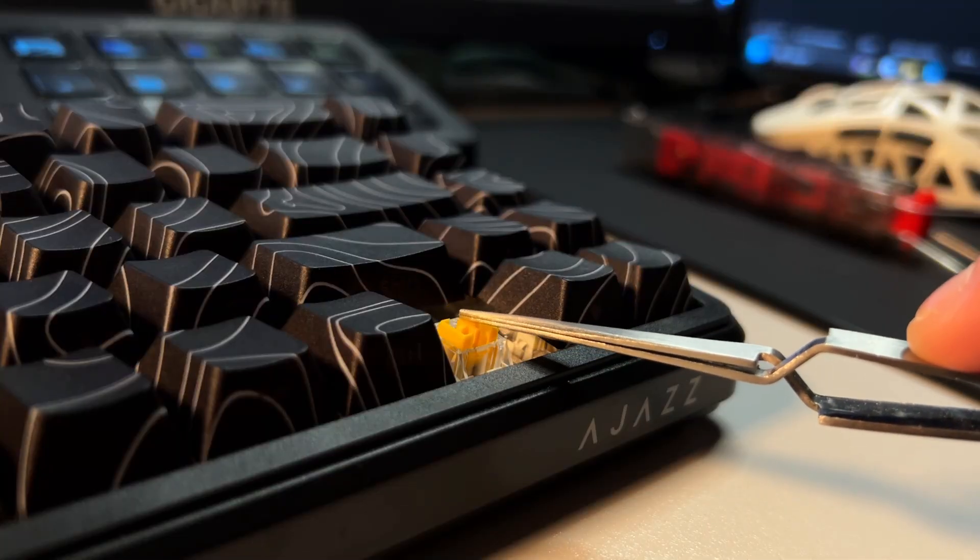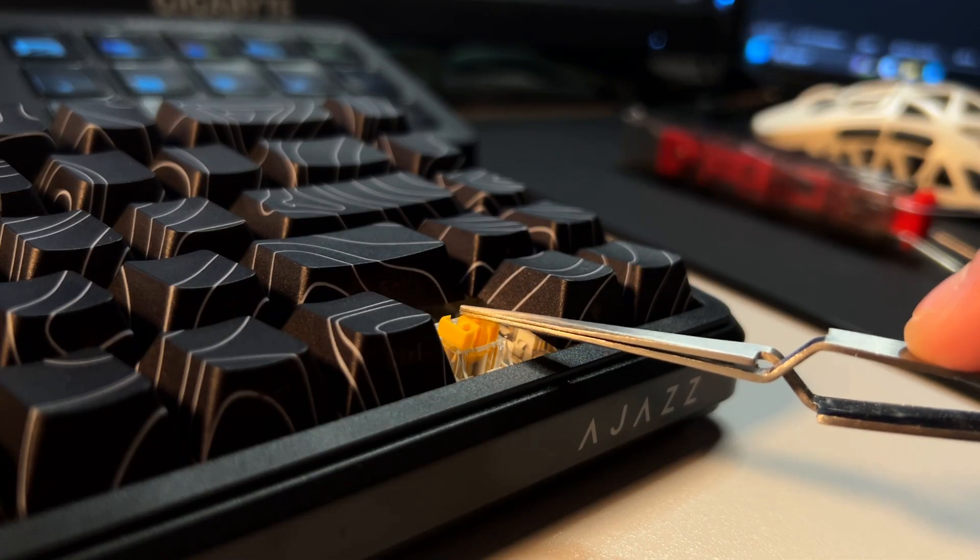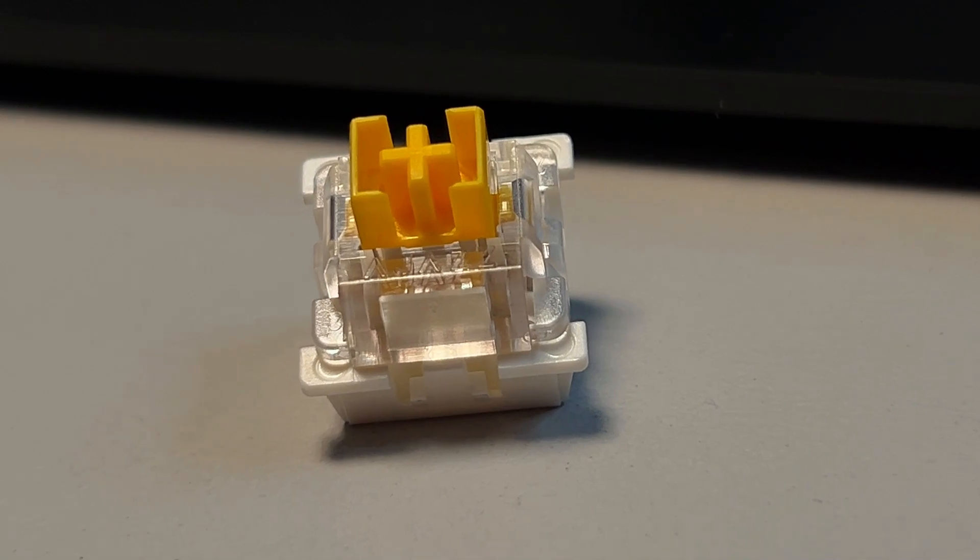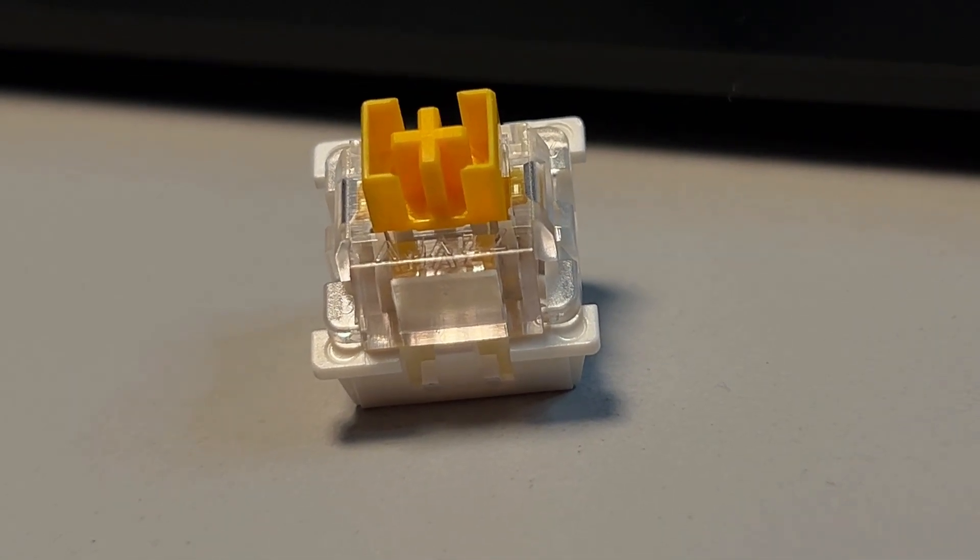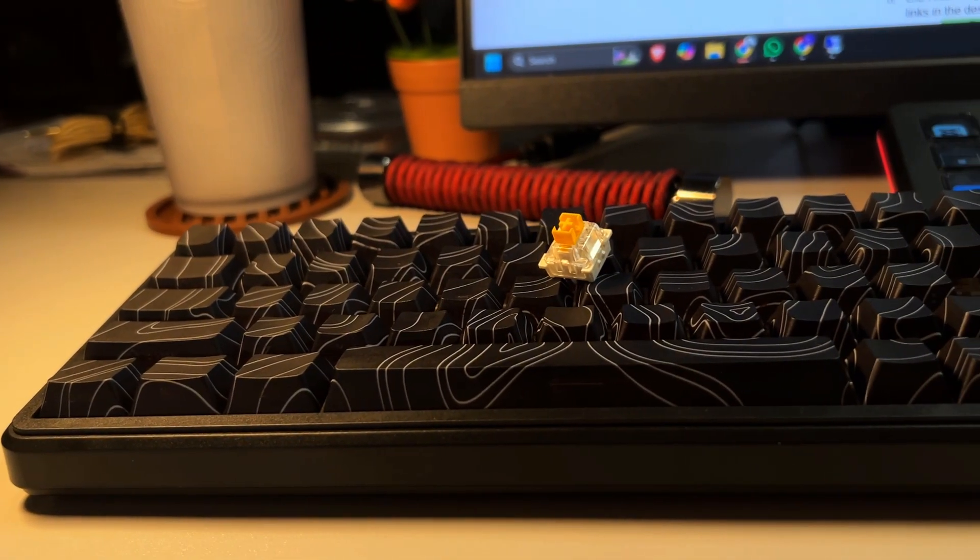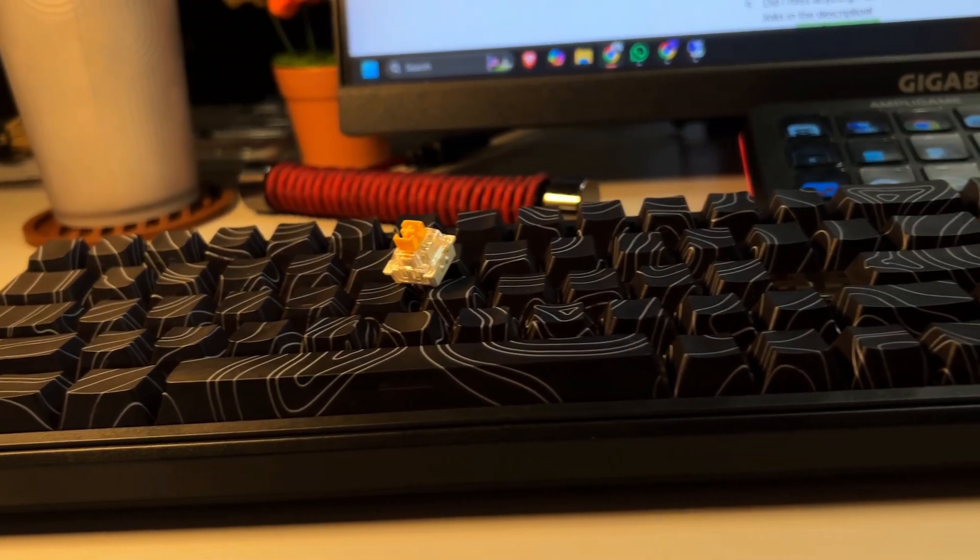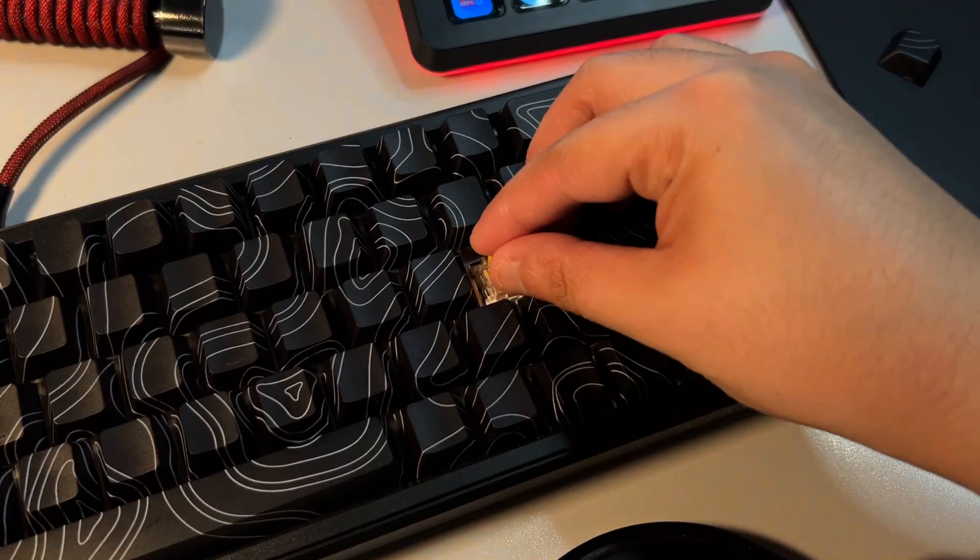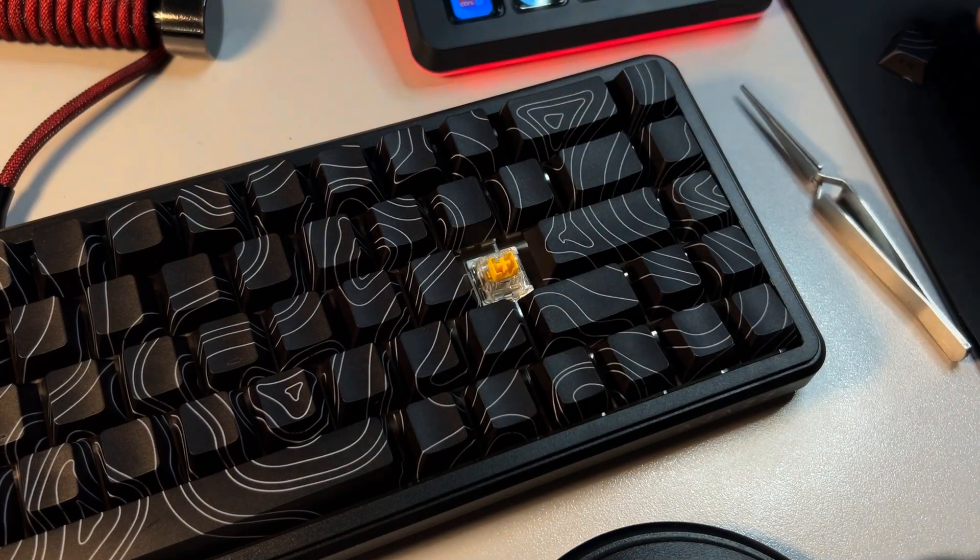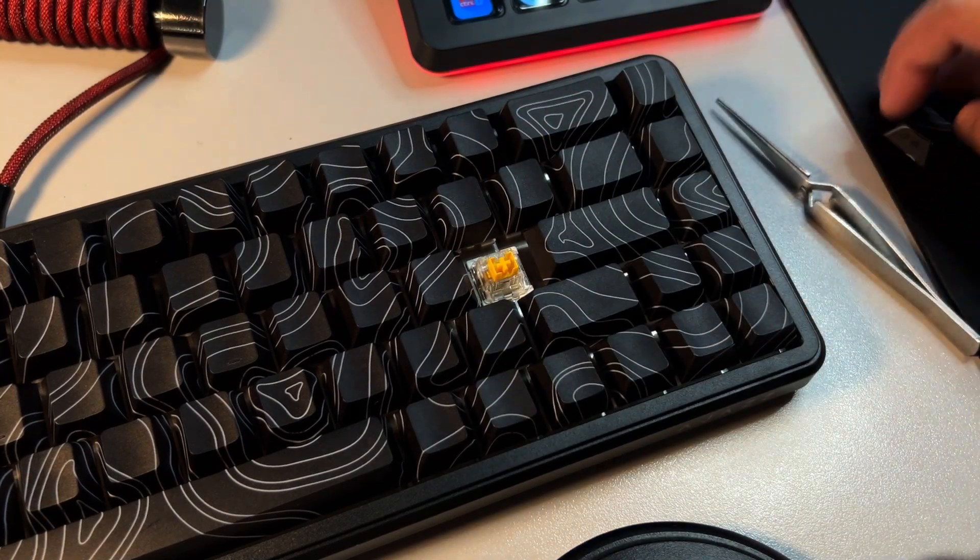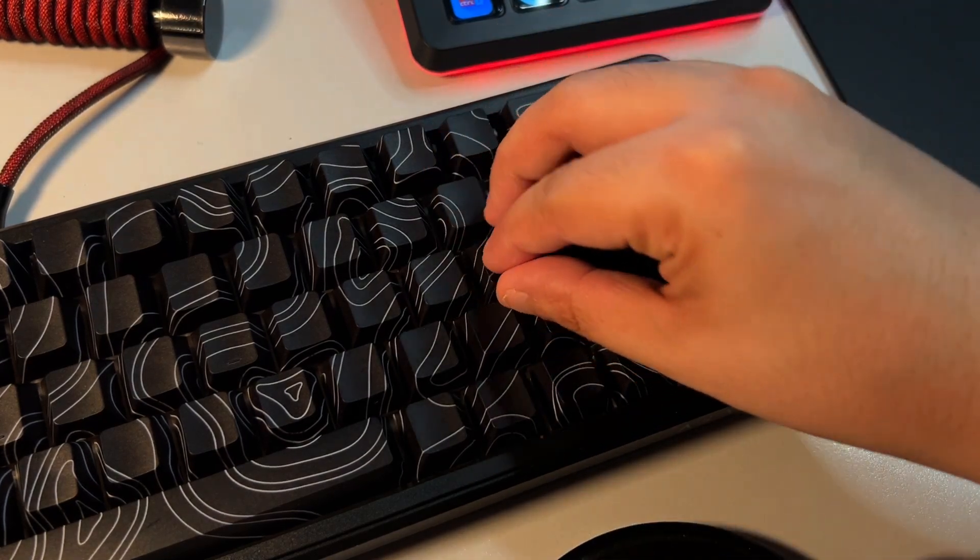The switches are branded AJAZZ, featuring a 40g actuation force. These are called the magnetic rice switches, and I think this leans more towards the thocky side versus clacky. In fact, I think these just may be the best sounding magnetic switches I've tried, but that could be just due to the case material and dampers. There are a lot of factors to consider. Anyways, here's a sound test.